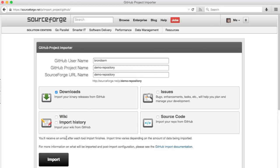But those work as well, so feel free to import those if you'd like to copy them over to SourceForge. Then you click on import.